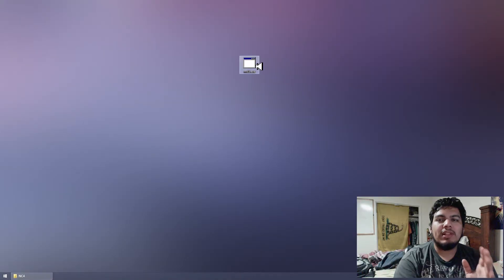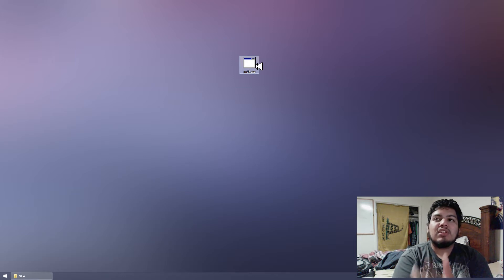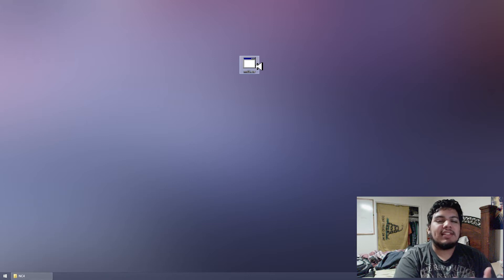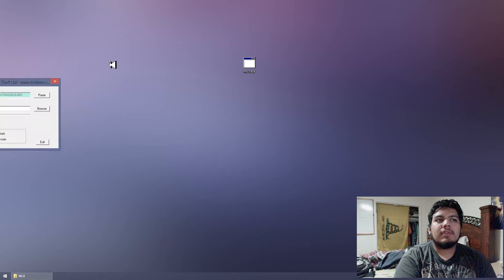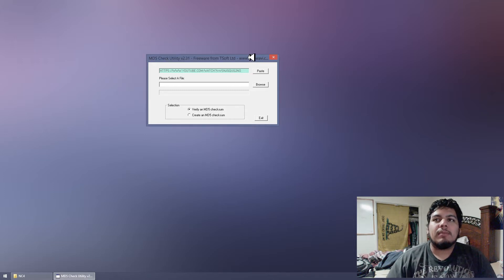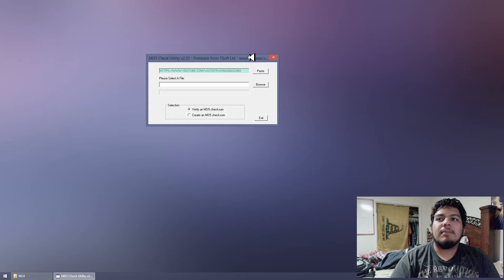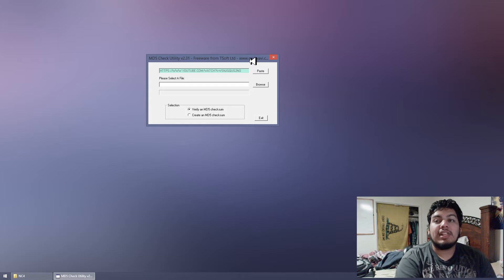In my case, I'm using a really small MD5 application that I've downloaded off the internet. I'll go ahead and leave a link in the description down below so you can get this one. It's super lightweight, it does what it needs to do, and that's all you need. This is the MD5 Check Utility, version 2.31. It's freeware from Tsoft LTD, available at midwavi.com, but I'm going to leave a link to the one I have in the description down below.